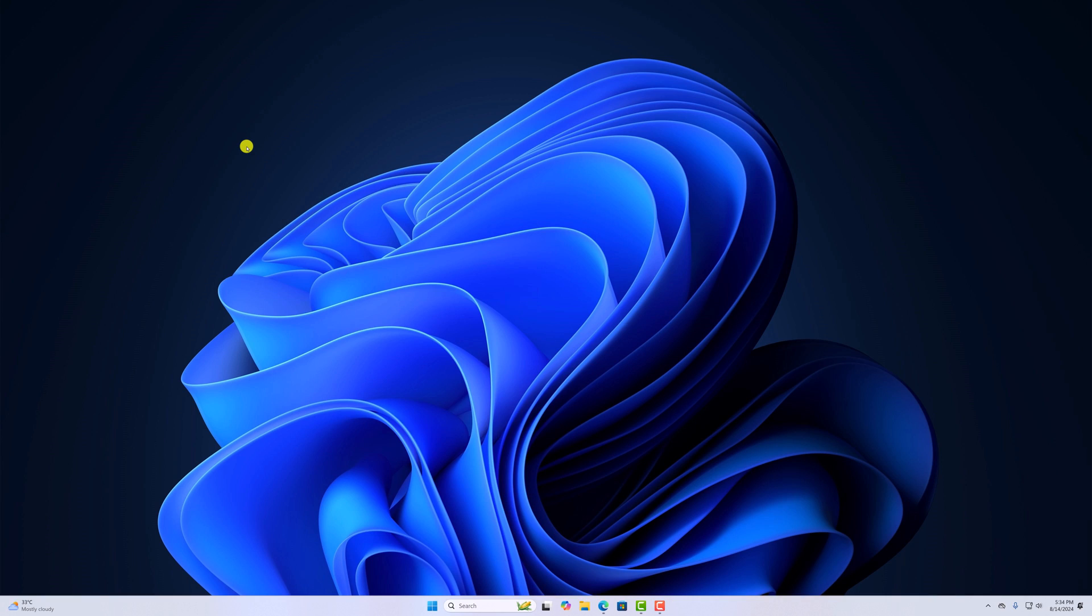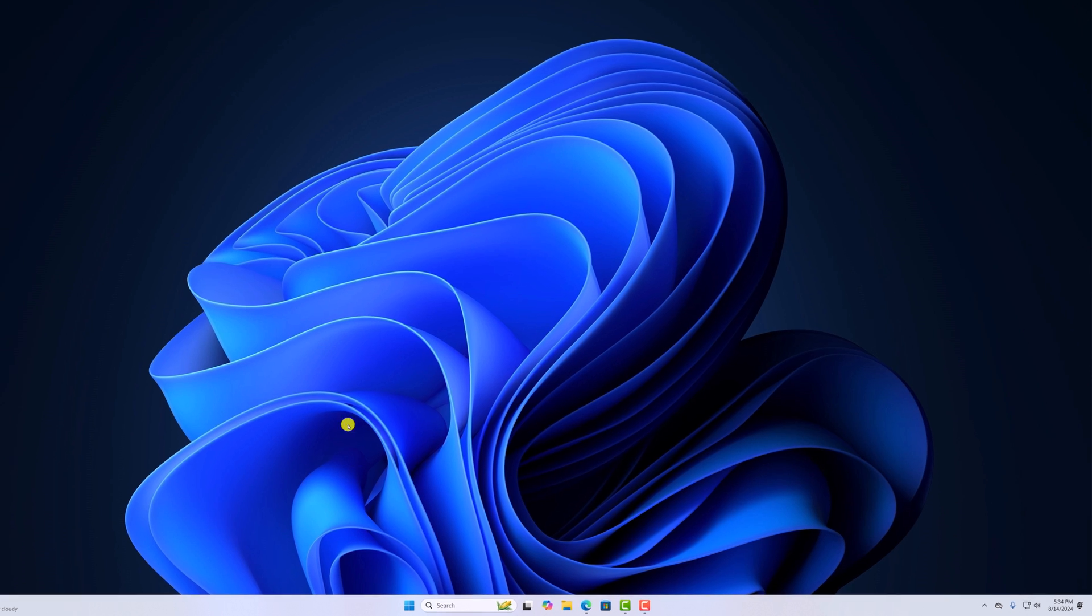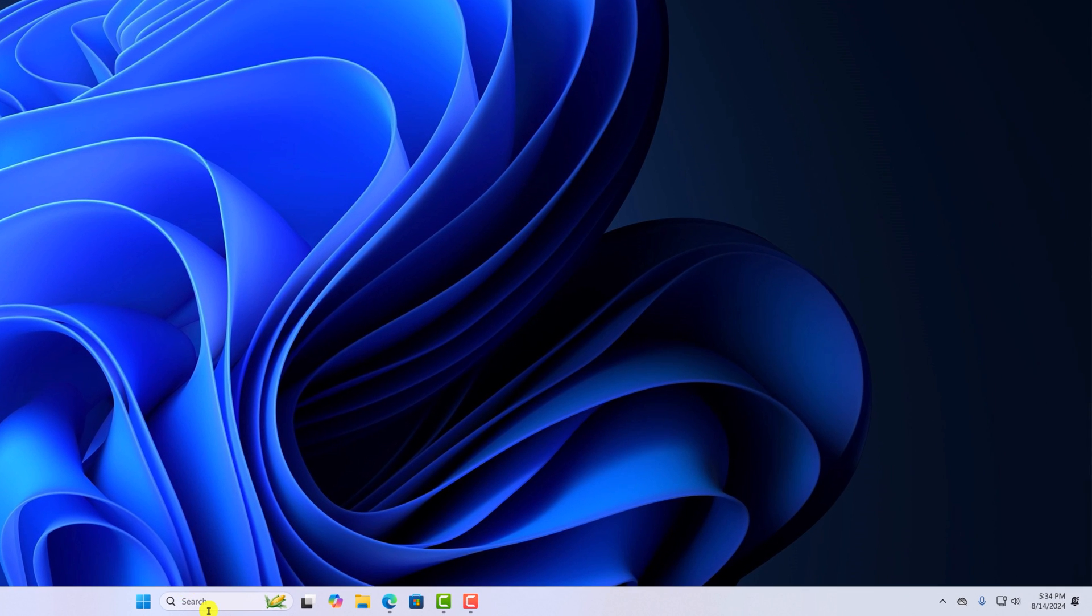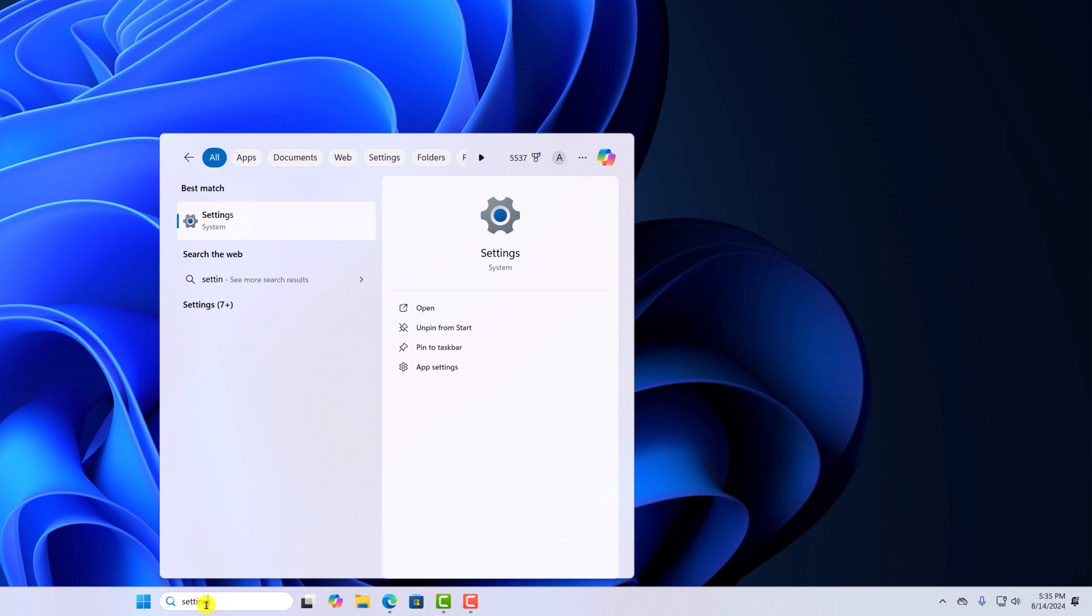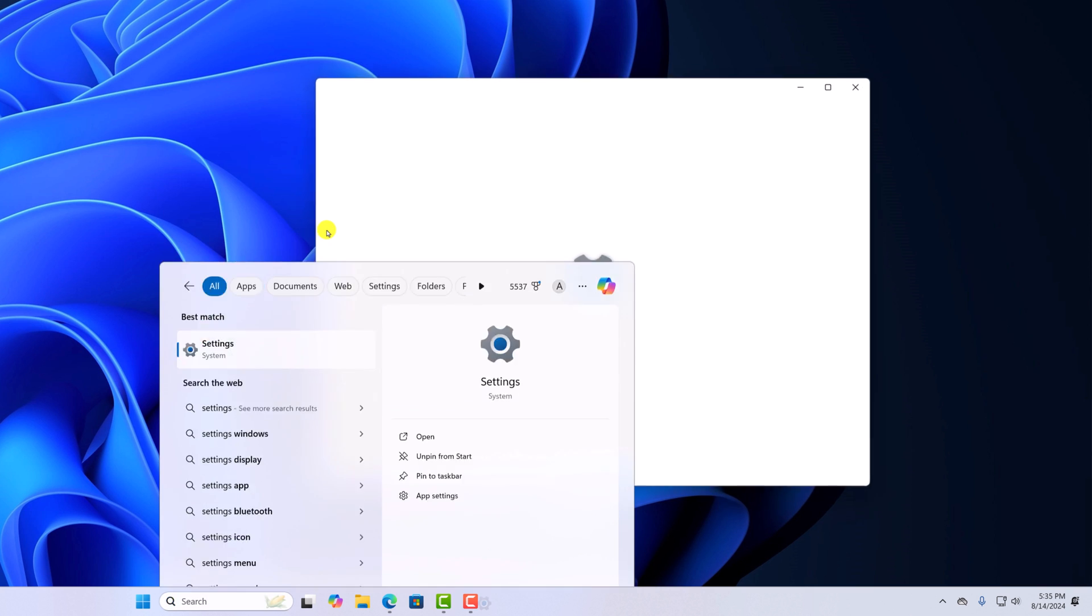To change the time and date format, simply open settings application. For that, here on the search option, search for settings and open the application.